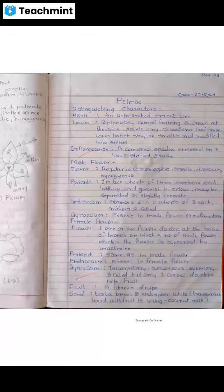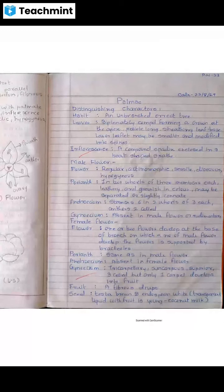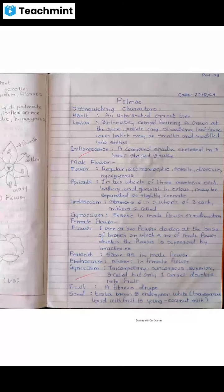Perianth members may be separate or slightly connate. Androecium: six stamens in two whorls of three each. Gynoecium: absent in male flower or rudimentary — meaning immature or undeveloped.